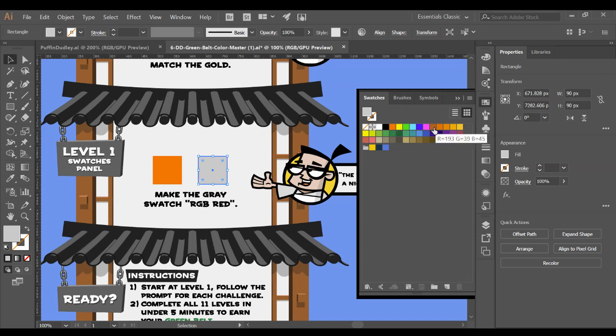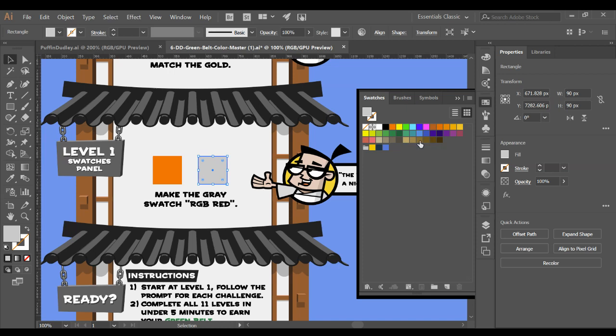When I move my mouse over these, it will pop open with either the red, green, blue or CMYK percentage codes used to create that color or it will actually have a name. So we want to change this one to RGB red. I click there and there it goes.